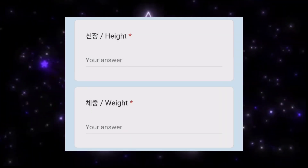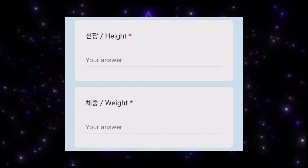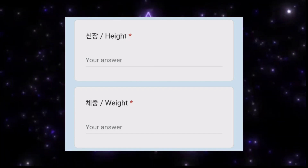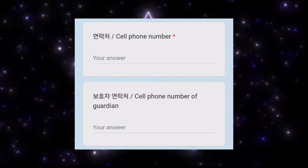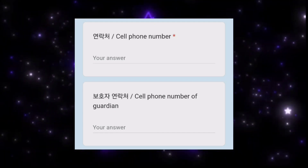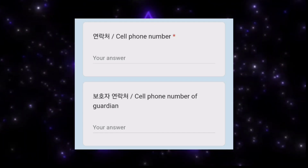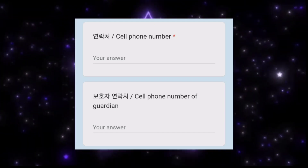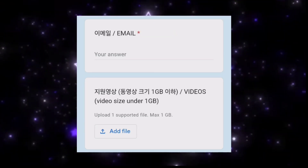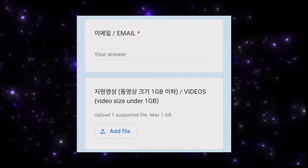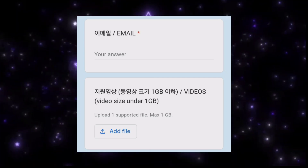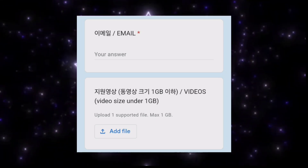Select a category in which you feel most confident. The form also asks for your height in centimeters and weight in kilograms. Then your phone number, your guardian's phone number — which is your mother's, father's, or guardian's cell phone number with country code. Don't forget to include your country code. Then provide your correct email address, and your video which should be under 1GB.